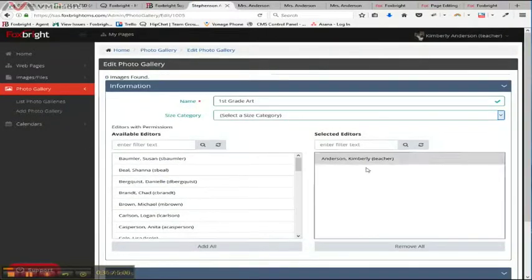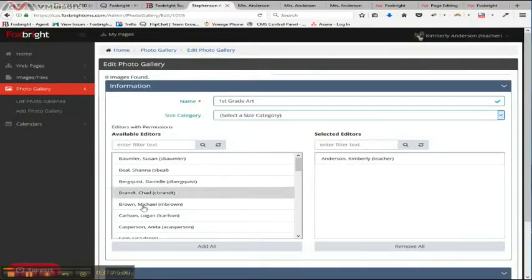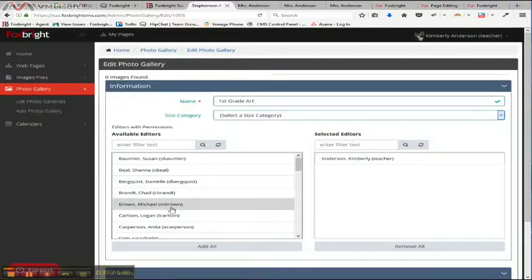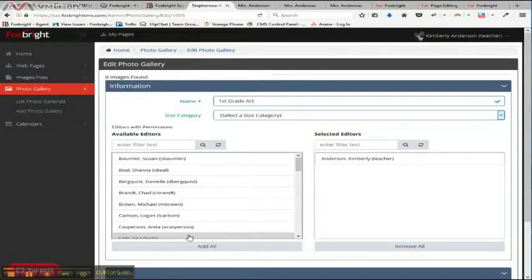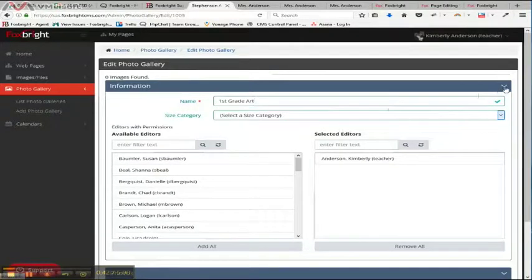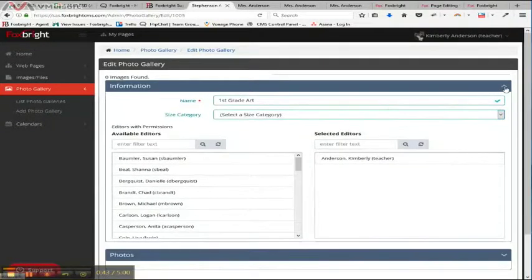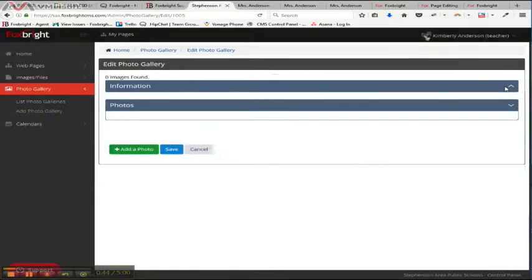And you can shrink this up. But if you wanted to share this with anybody or give someone else permissions, you definitely could. But I'm just going to click on this arrow to make that go away.